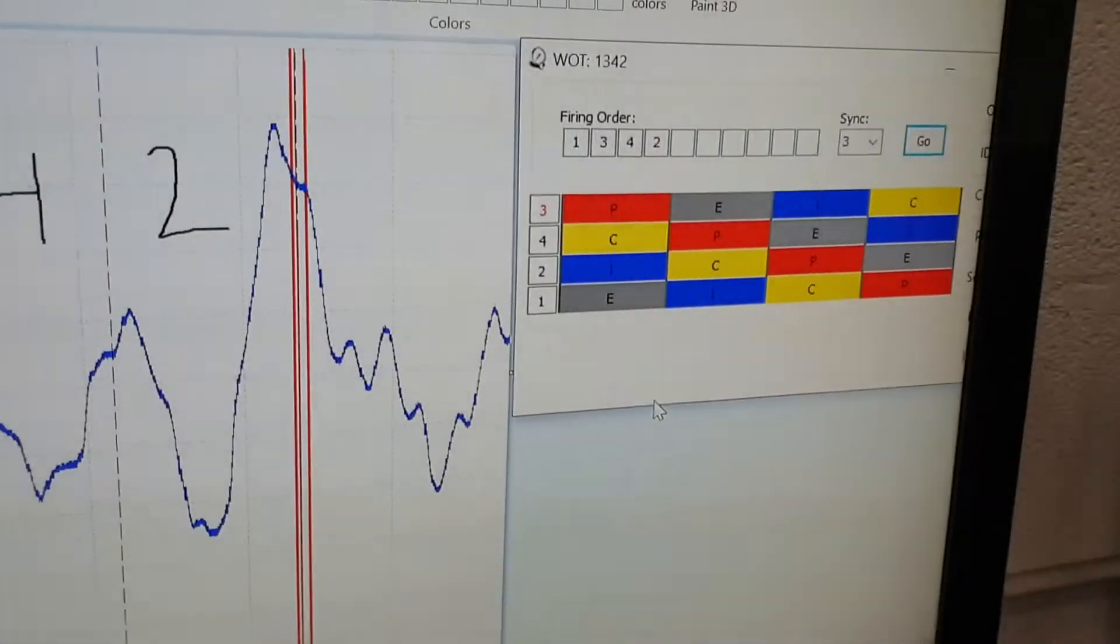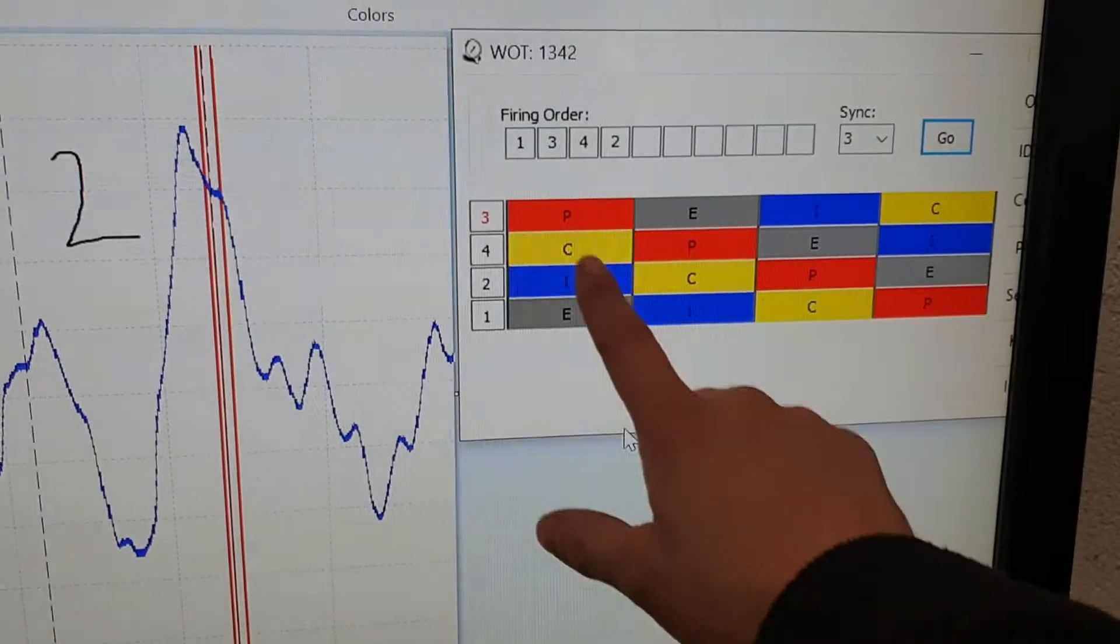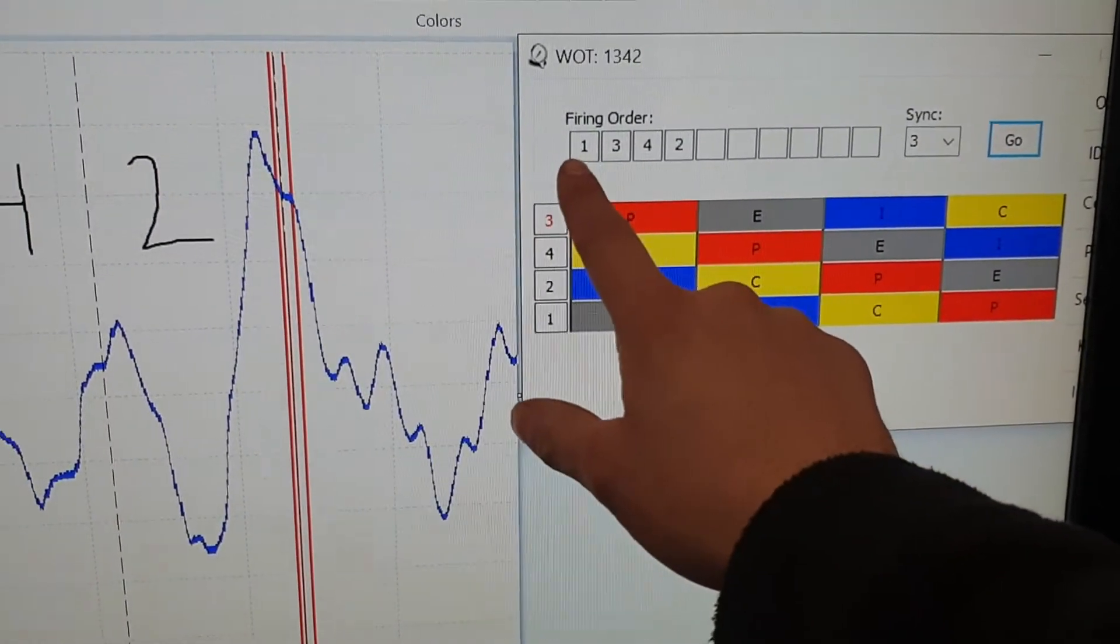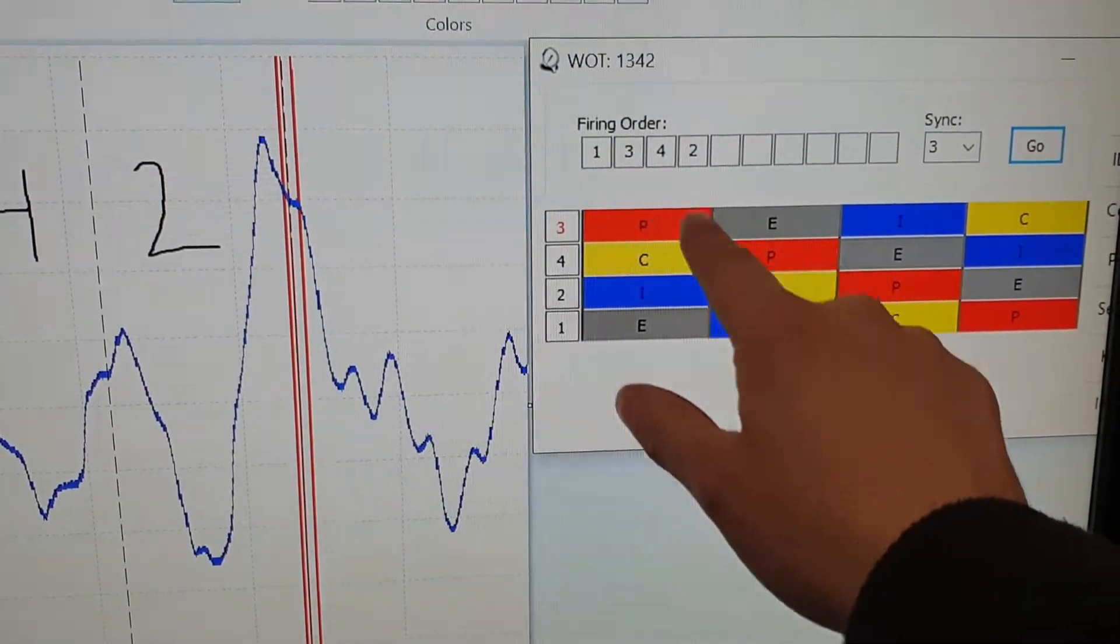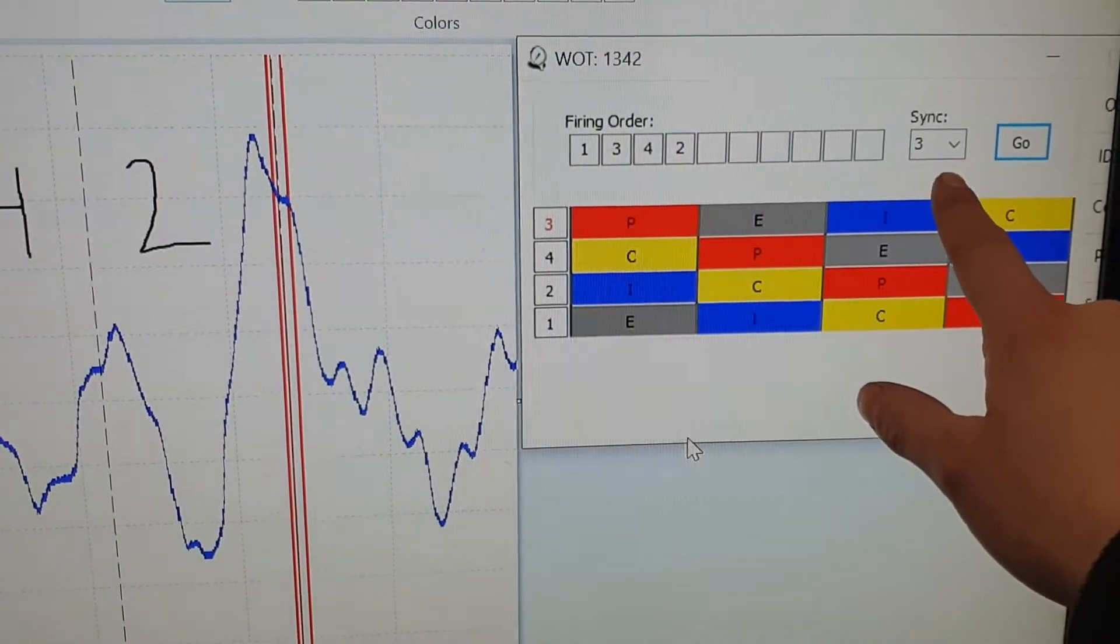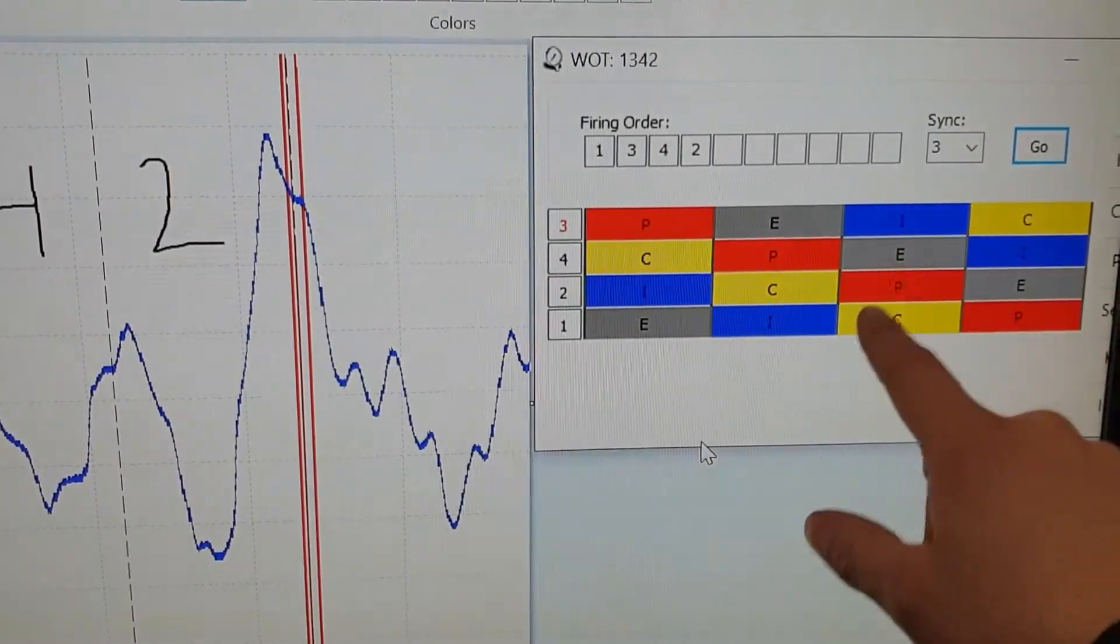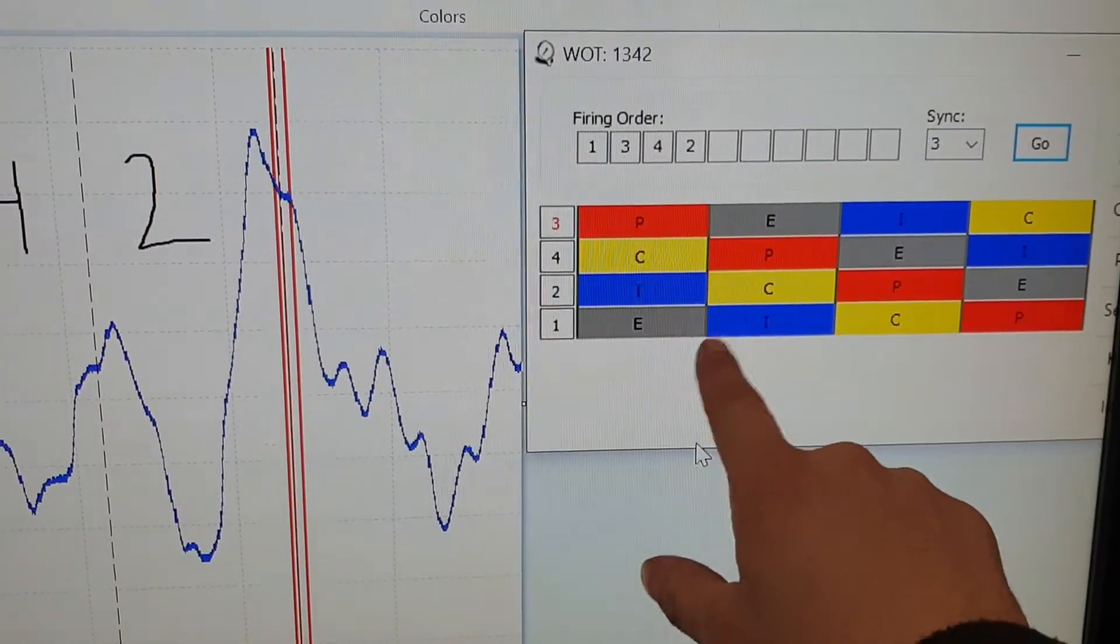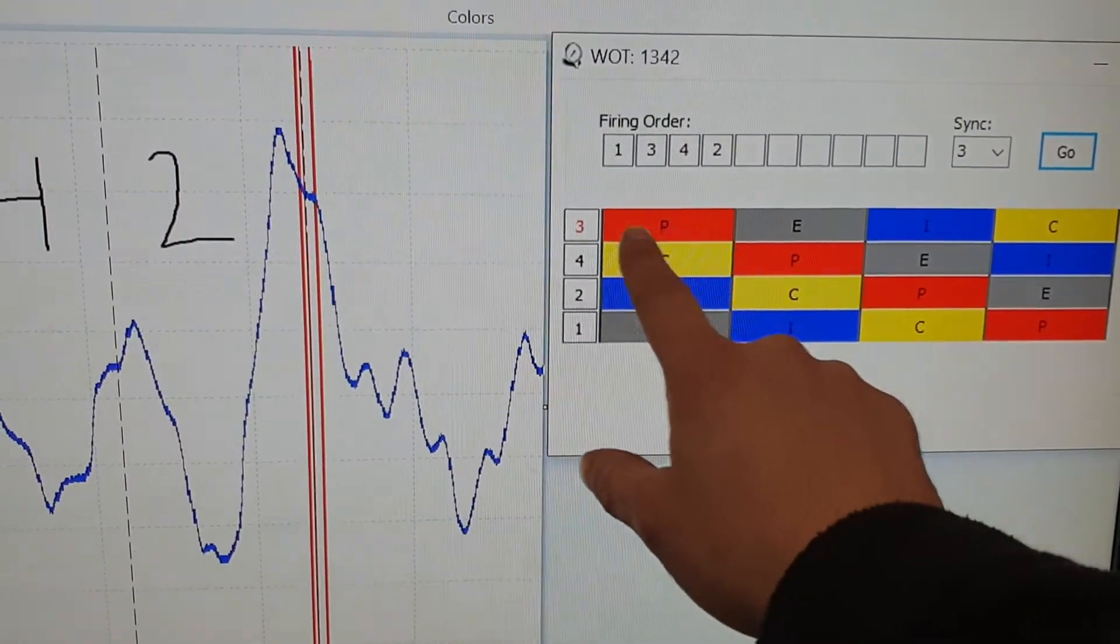So using our overlay chart, this does it basically for us. So our cylinders are 1, 3, 4, 2, that's our firing order. We're synced to cylinder 3 using an amps clamp on the injector, measuring injector current. As you can see, cylinder 3 is on power.